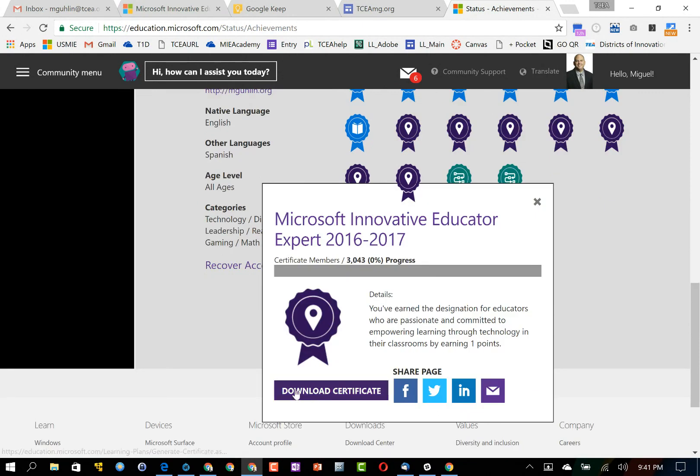I can come in and click on download certificate and this is going to give me a PDF version of a certificate that I could share with other people.